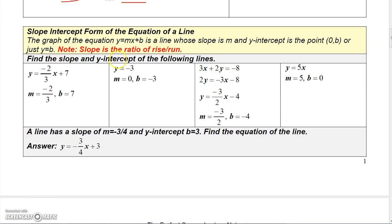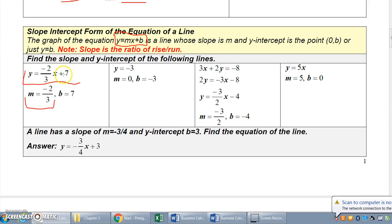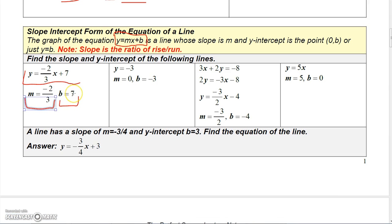The easiest form to determine the slope of a line is y equals mx plus b. If you put a line in that form you can determine the slope and the y-intercept, because the slope is just the coefficient of x and the constant is the y-intercept. For example, the slope is negative two-thirds because that's the coefficient of x, and the constant plus seven is the y-intercept. So this graph crosses the y-axis at (0, 7) and has a slope of negative two-thirds.